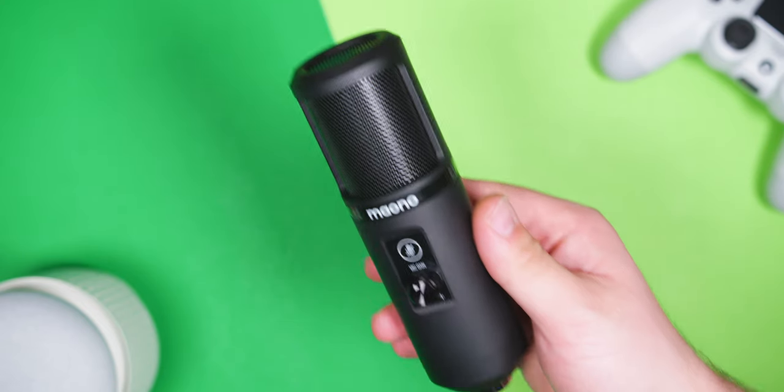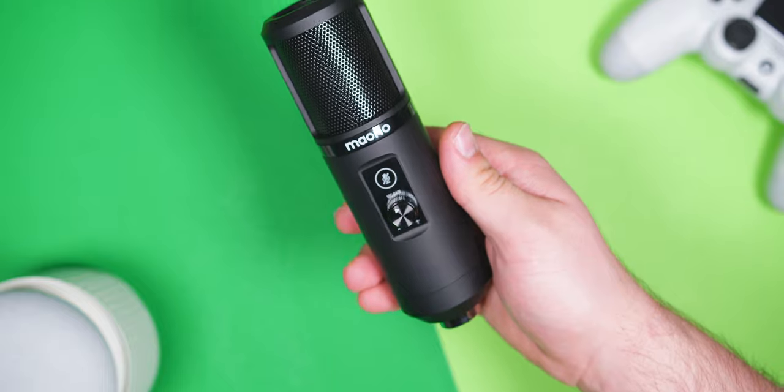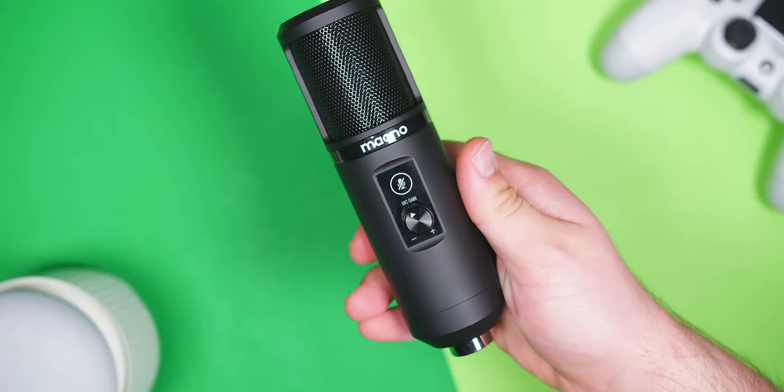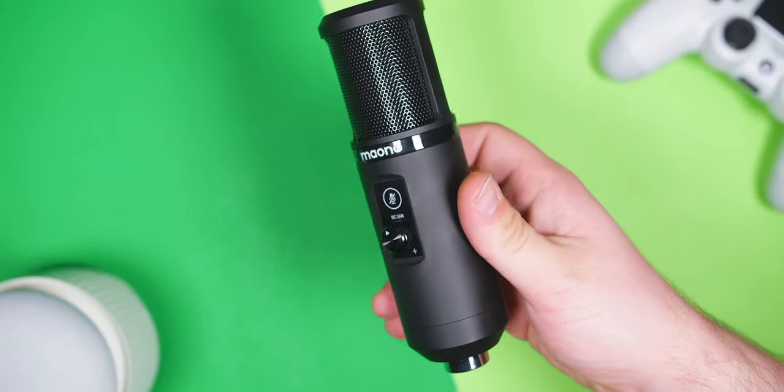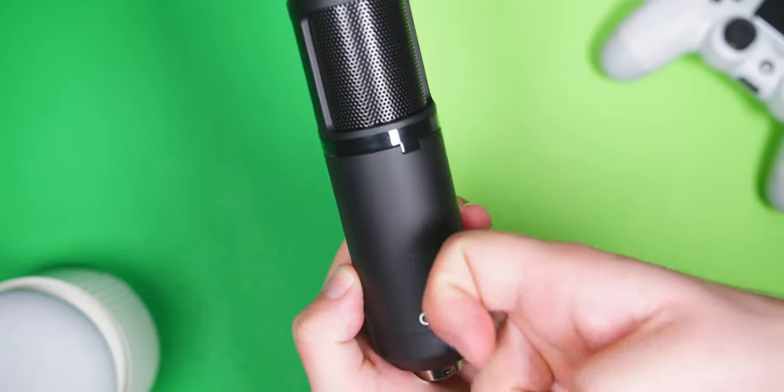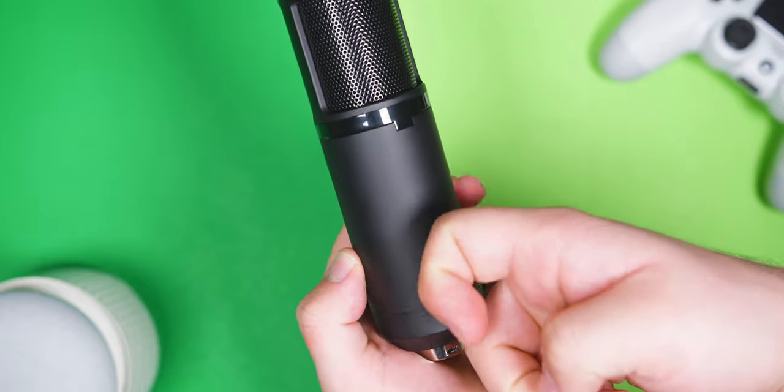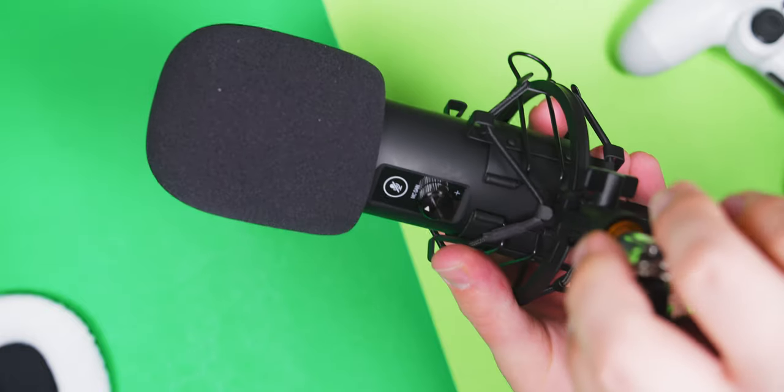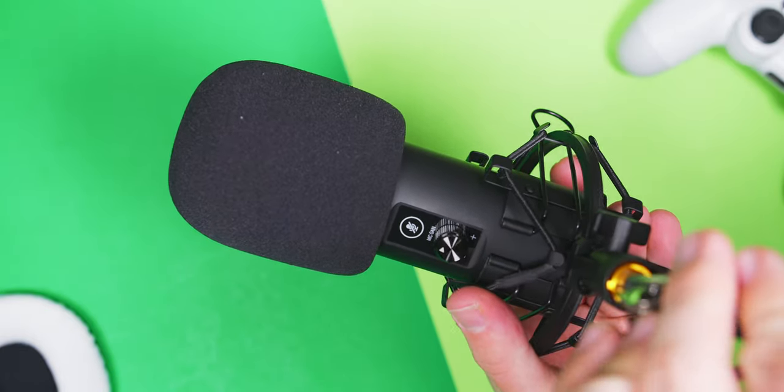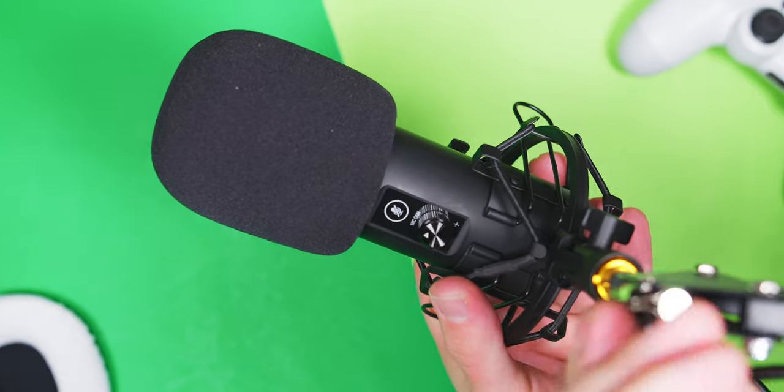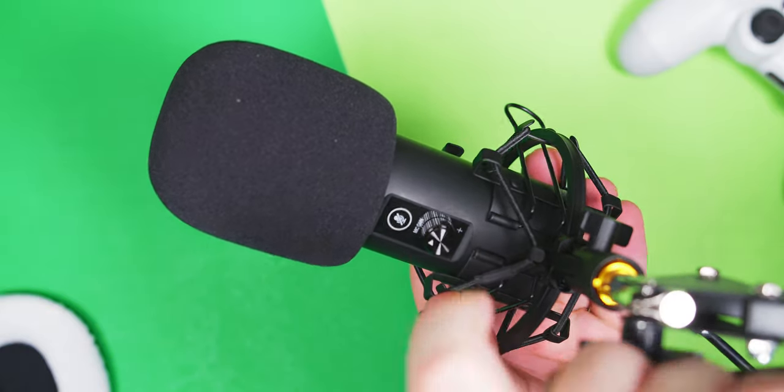The first thing you'll notice once everything is out of the box is the fantastic build quality of everything that is included. The microphone itself is entirely metal with no plastic to be found, and the stand is noticeably nicer than Neewer's, with locks on every pivot point.